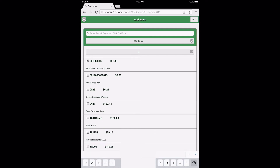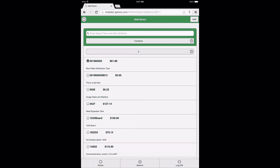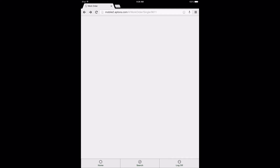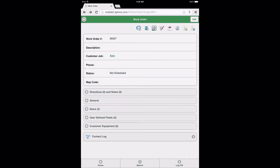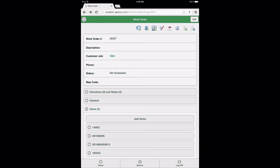At this time, select three items, touch or select the Add button, and return to the work order form. After returning to the work order form, scroll down to the Items Data View, and notice the number 4 displayed in parentheses, indicating four items have been added to this work order.